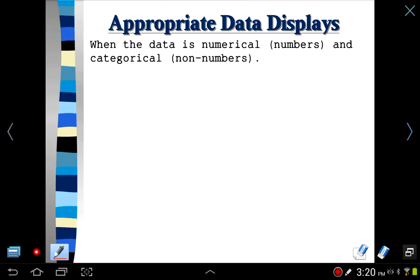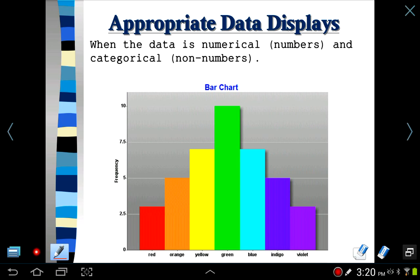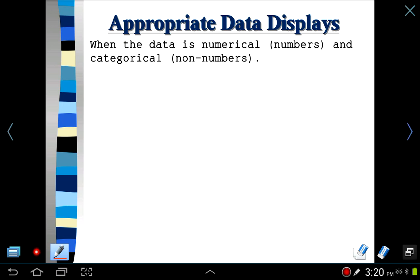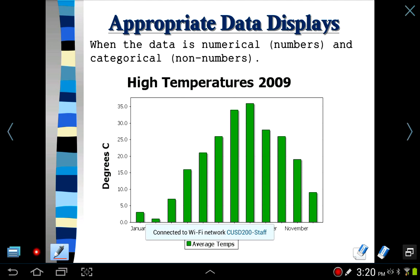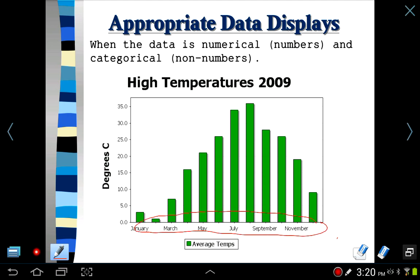So let's go ahead and get right to work. When the data is numerical, like numbers, and categorical, non-numbers, it's sometimes best to use a certain kind of graph, and a bar graph goes best with that kind of data. In a bar graph, down at the horizontal axis, you have categorical data like months, days of the week, eye color, or favorite brands. On the vertical axis, you'll notice there's numerical data, like temperature or how many people have pets. But that's for bar graphs.